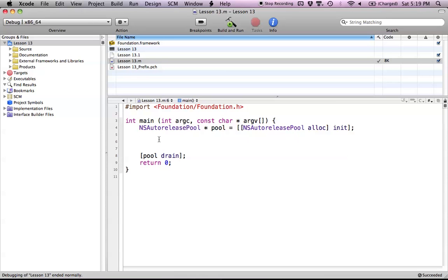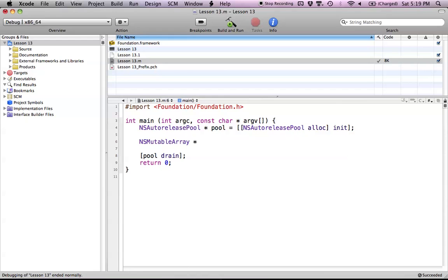I'm going to show you all the different methods that we have in the NSMutableArray class. An important thing to know is that NSMutableArray is a subclass of NSArray, so we can use all the methods that we have in our NSArray class as well.